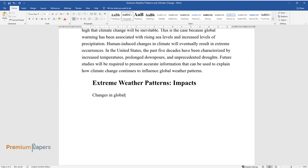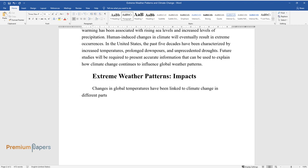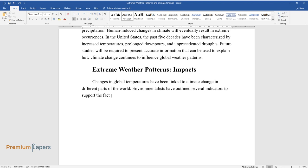Extreme weather patterns: impacts. Changes in global temperatures have been linked to climate change in different parts of the world.